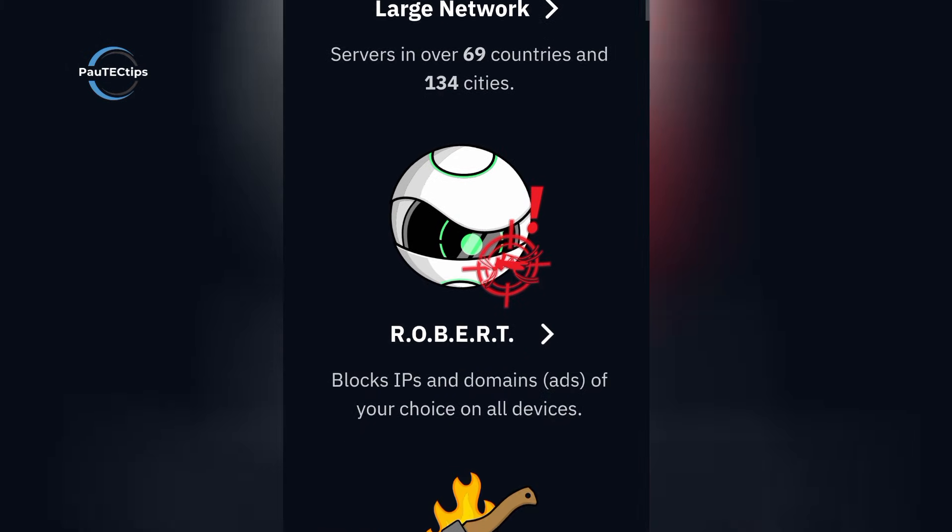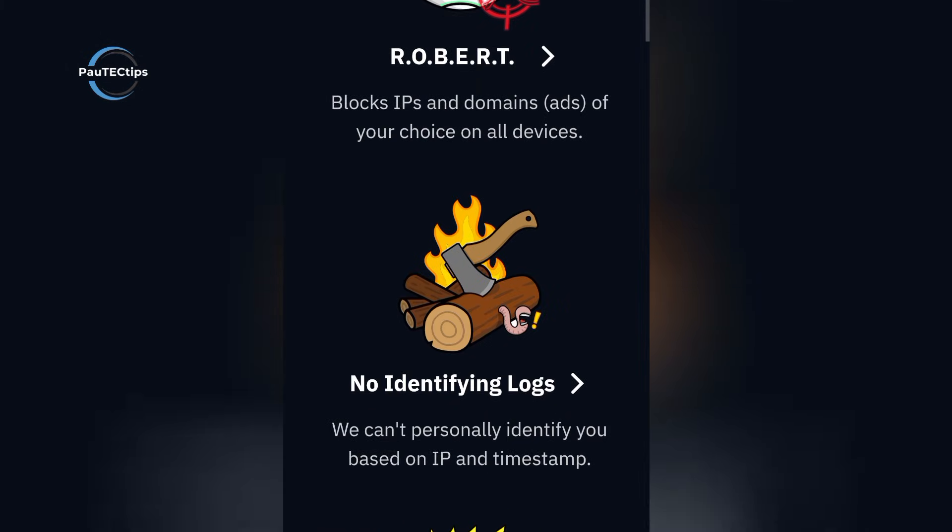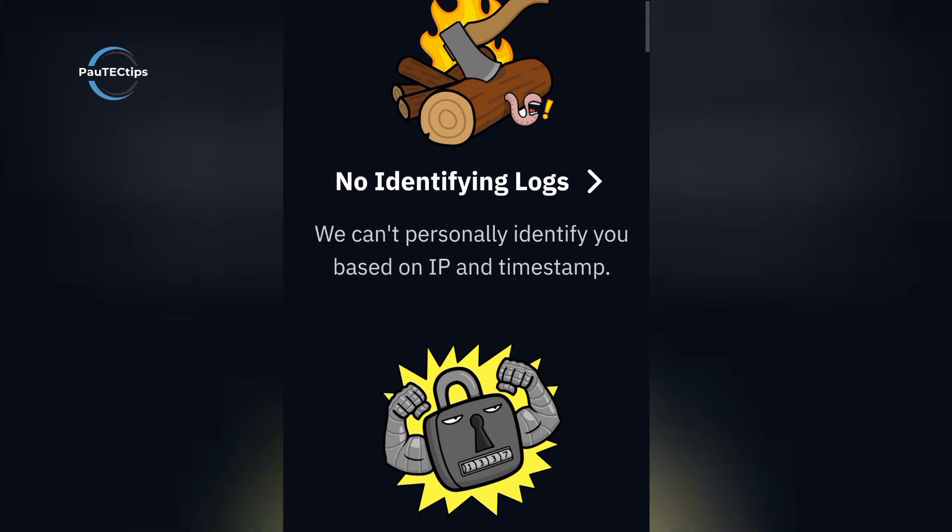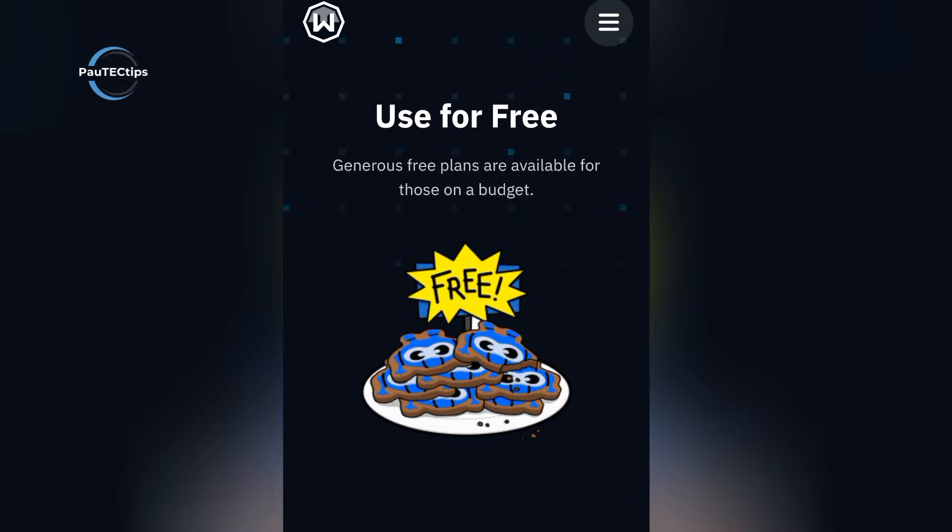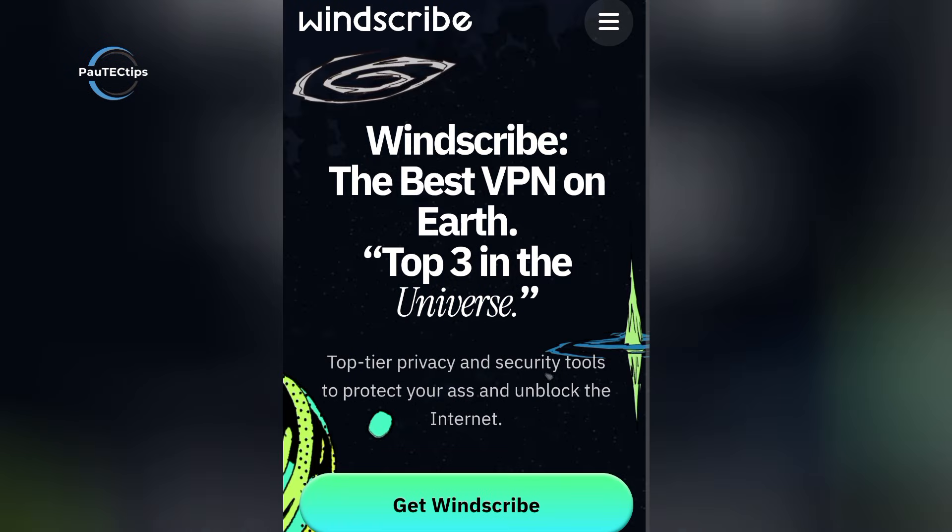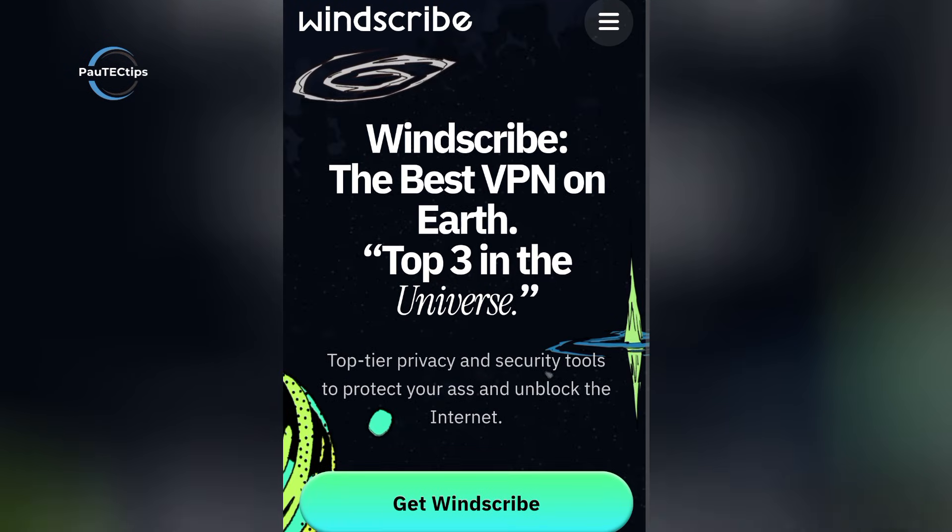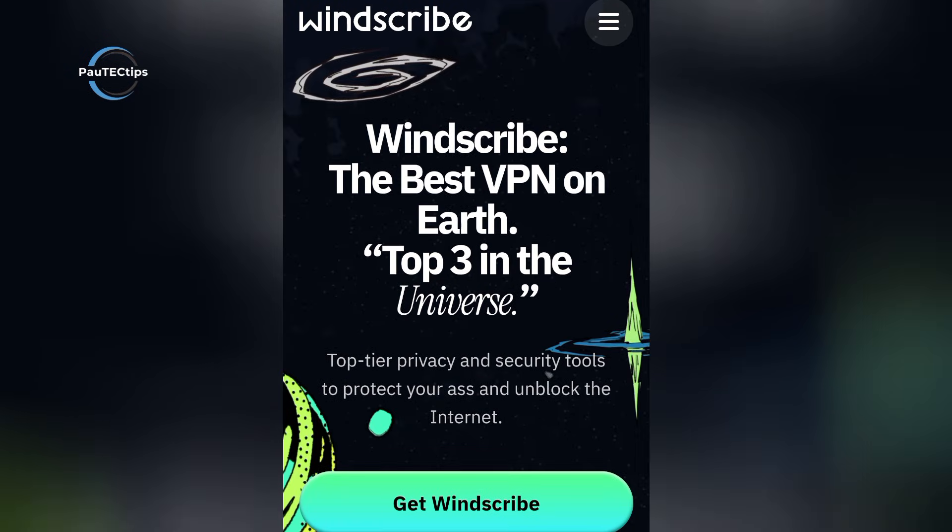Strong speeds, multiple server choices, ad blocking, and unlimited device connections. For most people, Windscribe is the most balanced free VPN you can get right now.